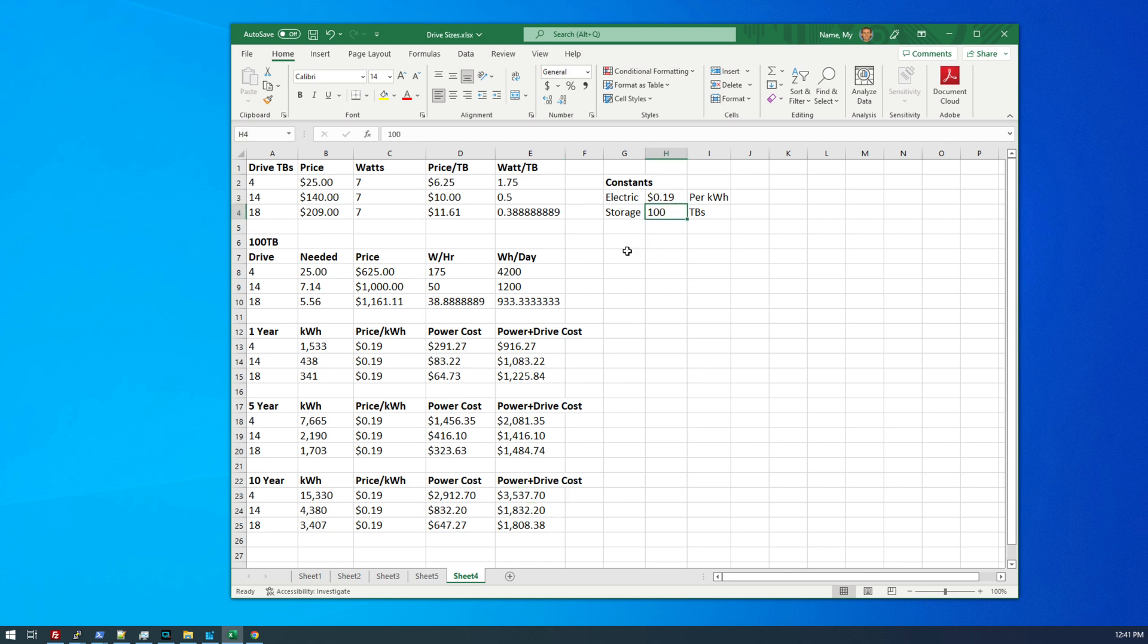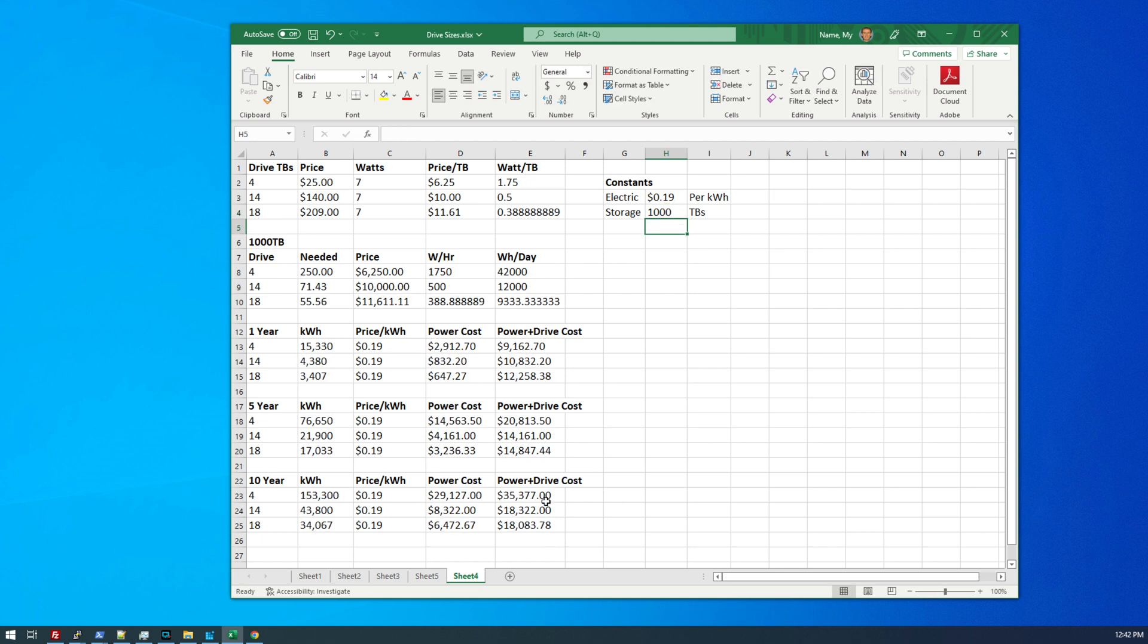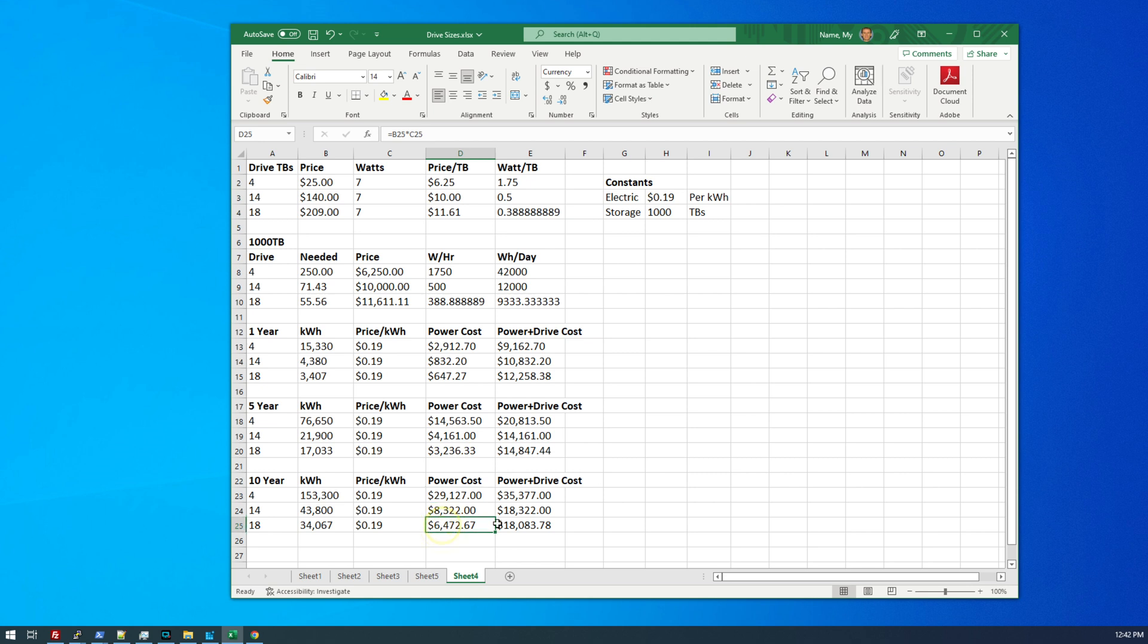And let's say I wanted more than a hundred terabytes. Let's say I wanted one petabyte of plots. These numbers are just mind blowing to look at. If I had one petabyte of plots at 19 cents per kilowatt hour, the four terabyte drives would be almost $30,000 in electricity compared to just $6,400 for the 18 terabyte drive. So that is a significant amount of money that you are saving by using the larger drives, even though they cost a bit more than the four terabyte drives. The 14 terabyte drives are still the better deal.